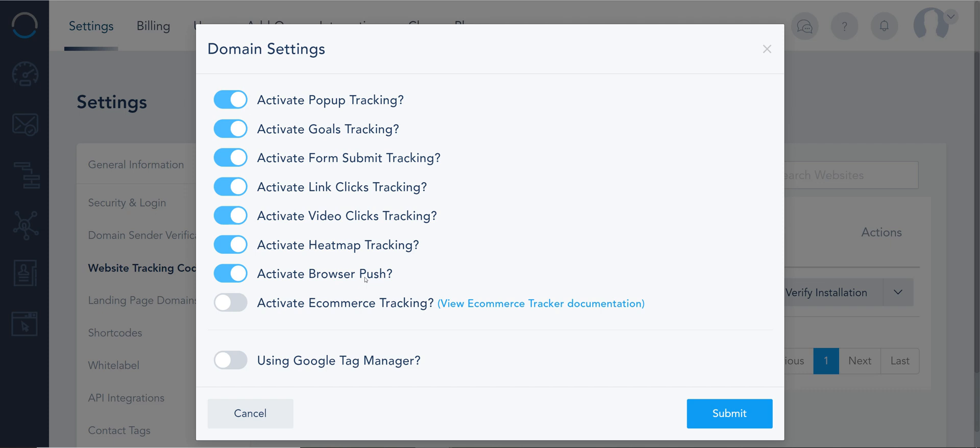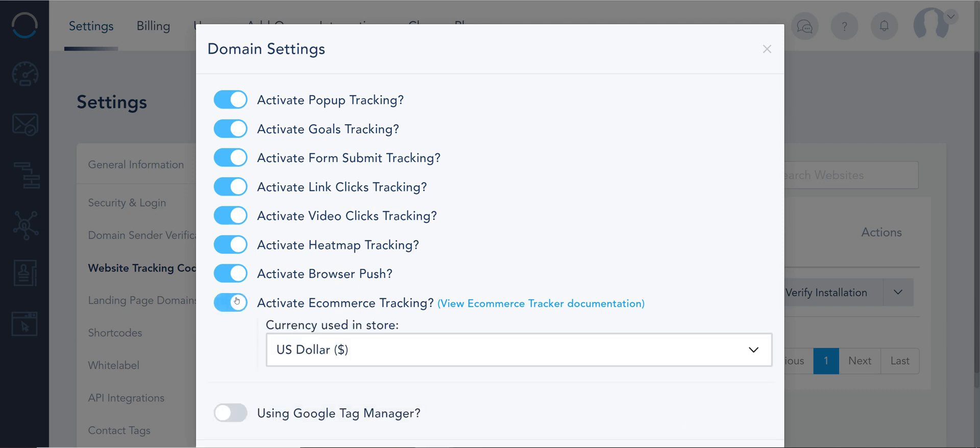If you have an e-commerce component into your website like WooCommerce, Magento, Shopify, or even your own custom, you can activate our e-commerce component.